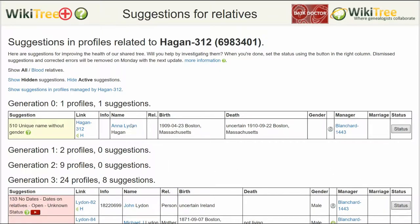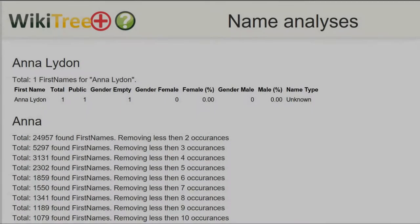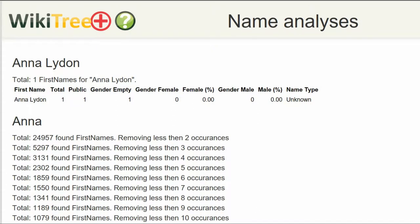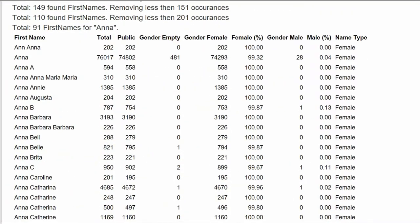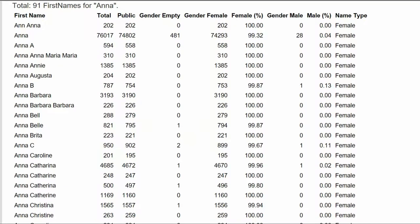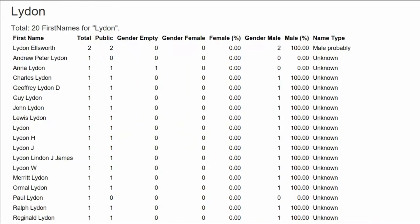In the Name column, click on Anna Leiden. The next screen gives a name analysis for every Anna Leiden on WikiTree. There is only one, with no gender specified. Below that, Anna's are usually female. And below that, Leiden's are usually male.